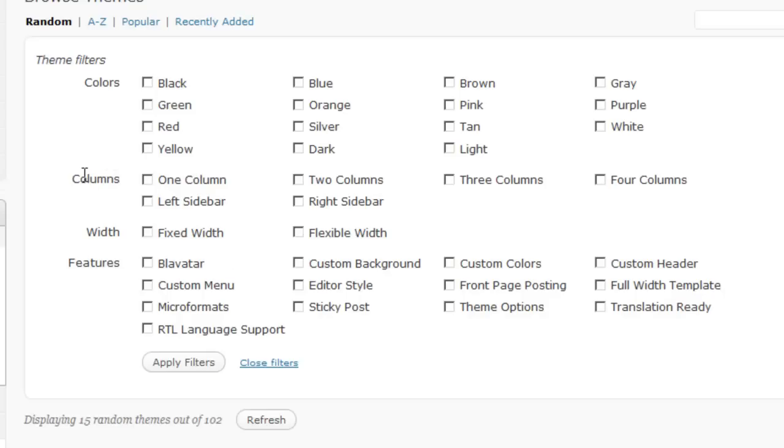First of all, one thing I want to note is the columns are the actual columns of a theme as opposed to the number of sidebars. In other words, if you choose one column, all you're going to see is the content or the main area of the blog.